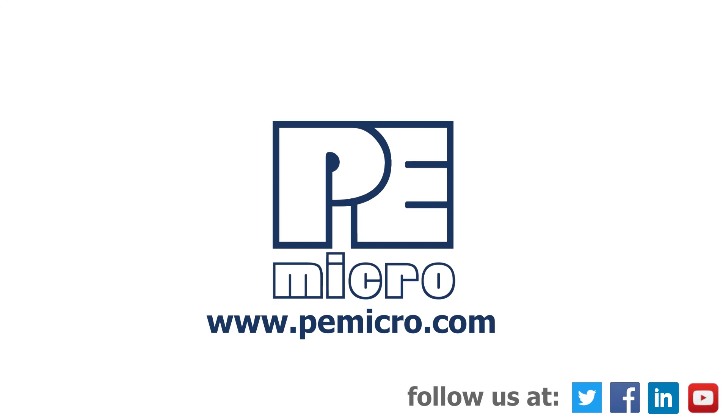Thank you for watching, please hit the like button if you enjoyed the video and hit subscribe to keep up with new content. For more information about our products visit us at P-Micro.com.